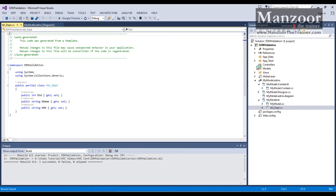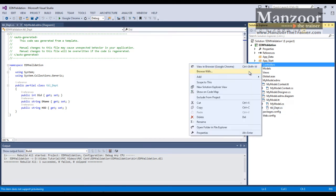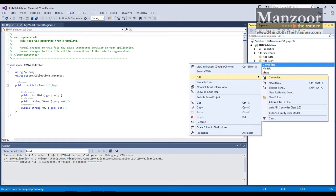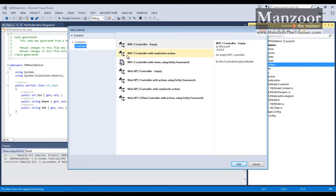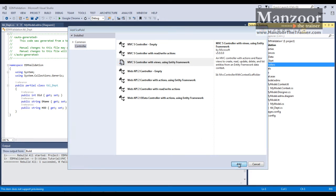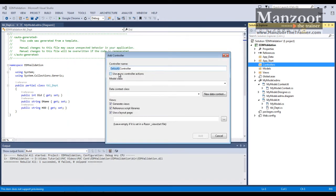Save this, now I'll go for creating a controller. I'll say add controller. I'm going to generate controller using entity framework. Add.